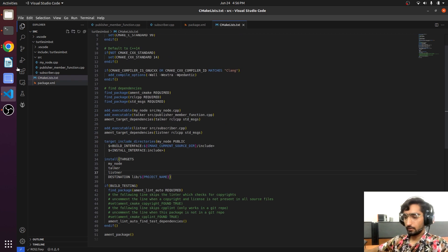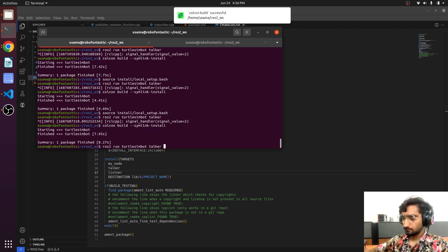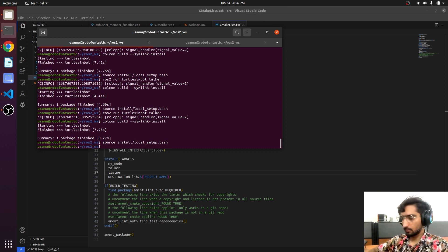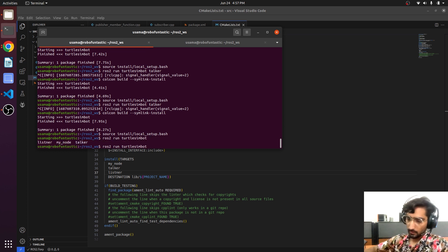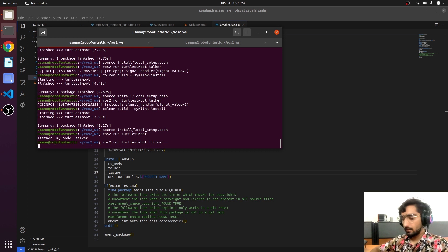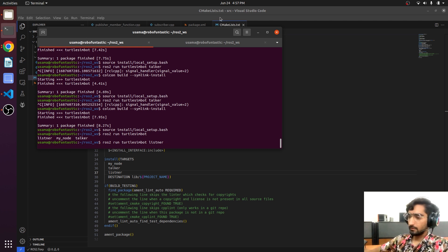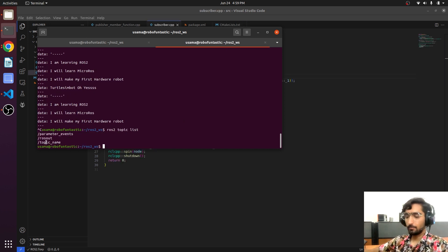Now we will try to build it. The code is built. We source install local setup and the workspace. Now we will run the subscriber: ros2 run, then the package name, and press double tab. Now it is offering three nodes, so we will just write 'listener' and hit enter. The node is running. We will check rostopic — now we see there is a topic called 'topic_name', and this is the name of our subscriber.